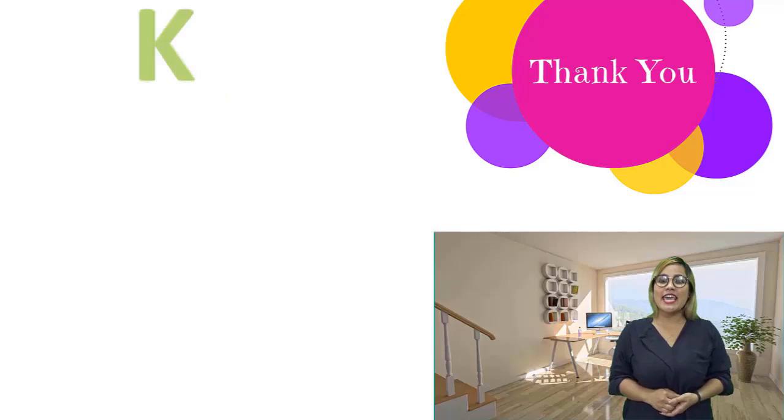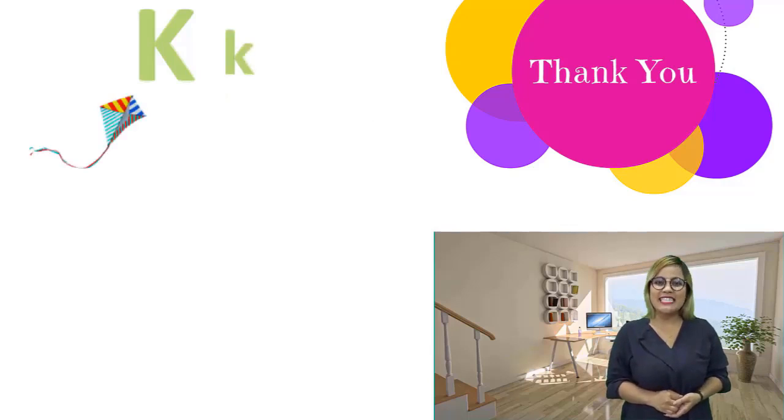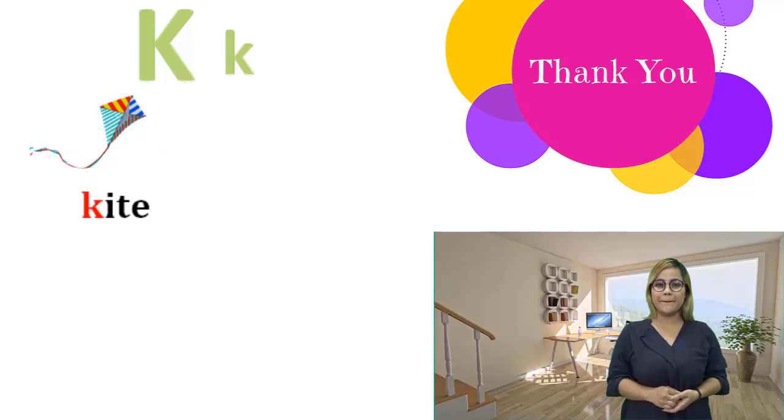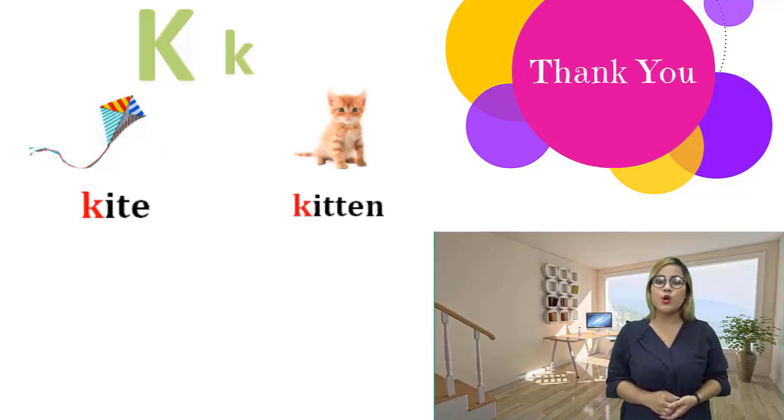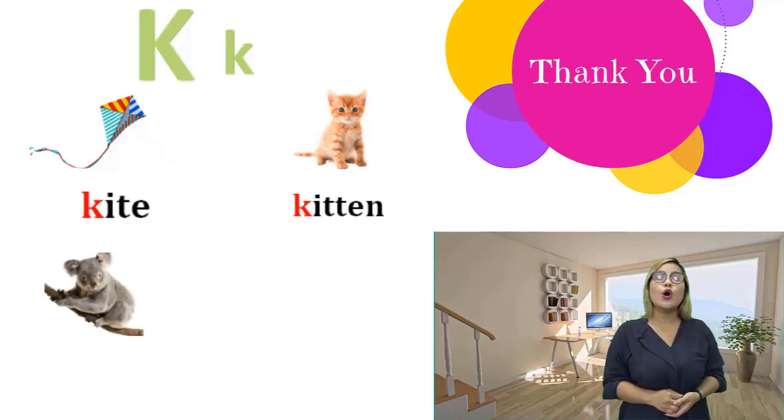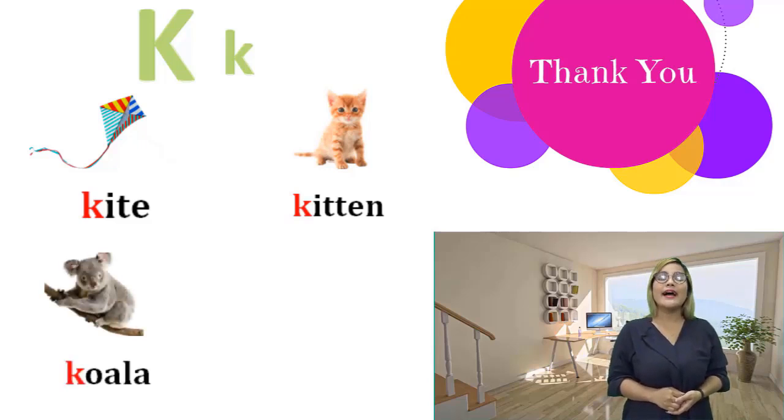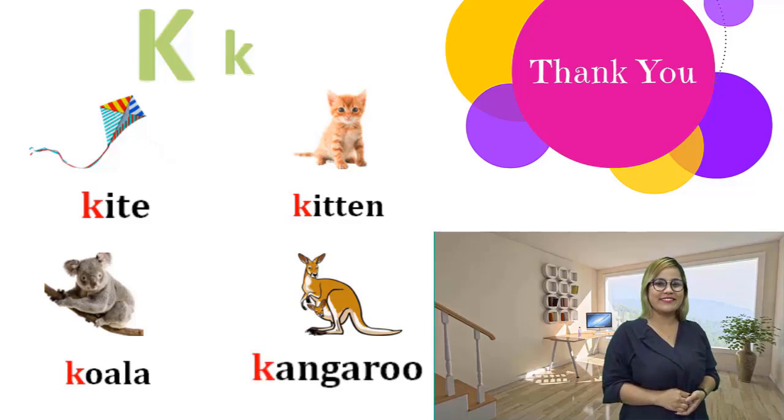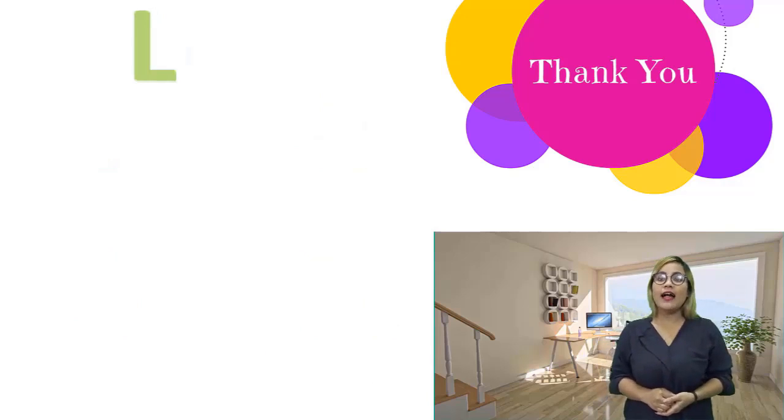K, k. Kite, kite. Kitten, kitten. Koala, koala. Kangaroo, kangaroo.